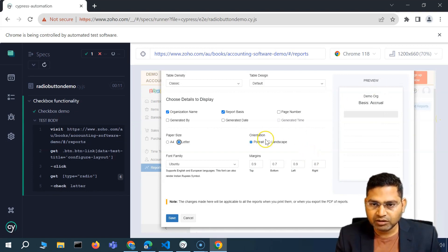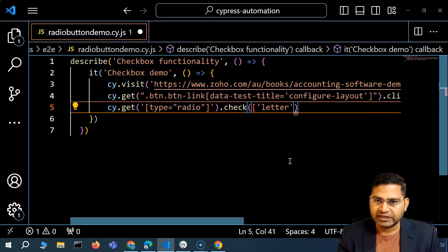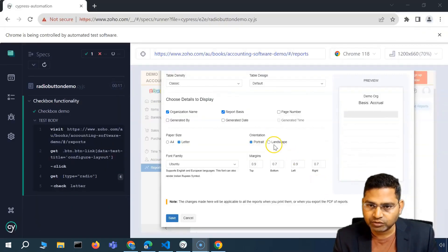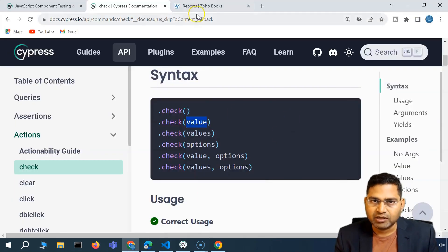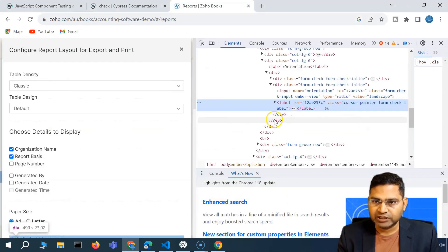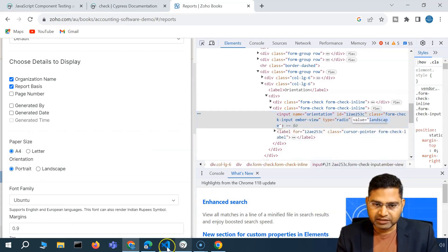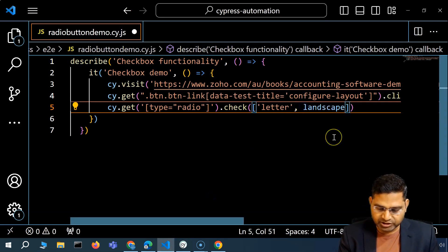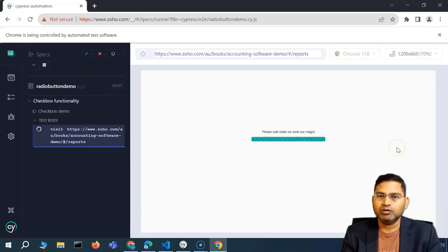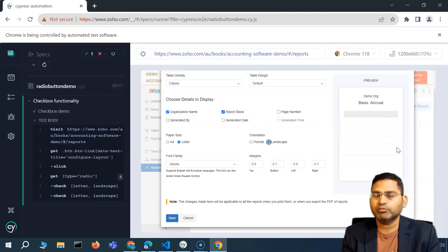Now if I want to click on multiple radio buttons, I can pass comma-separated values in an array. So in square brackets, I'll put letter as well as landscape. Let me verify the exact value — I'll inspect and confirm it is landscape. So I'll pass both values as strings in the array, save it, and this time it should click both radio buttons with those values.